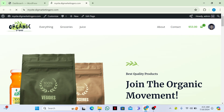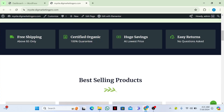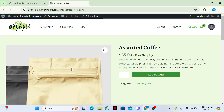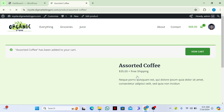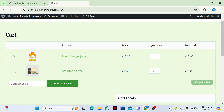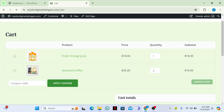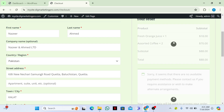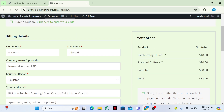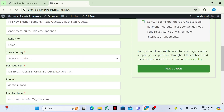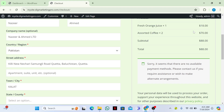Here you can see our site. Let me insert any one of the products into my cart. I will click on 'Add to Cart', then click on 'View Cart', then I will click on 'Proceed to Checkout'. Here you can see our checkout page — we need to change this design.